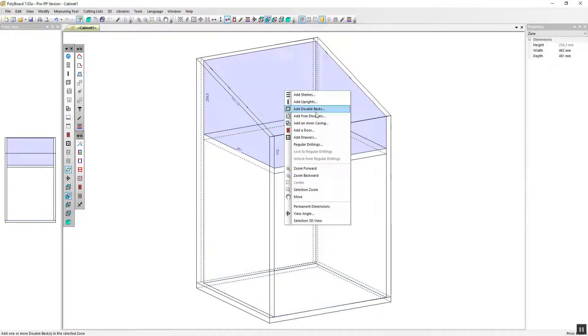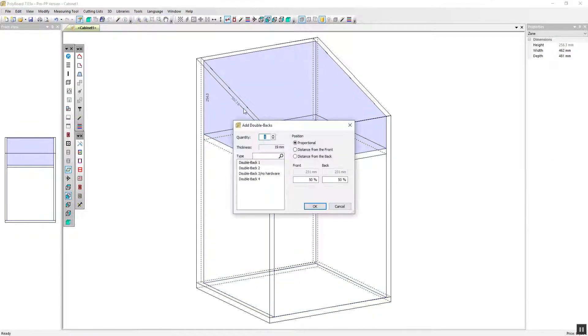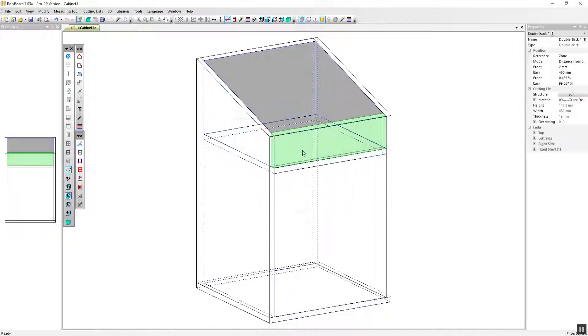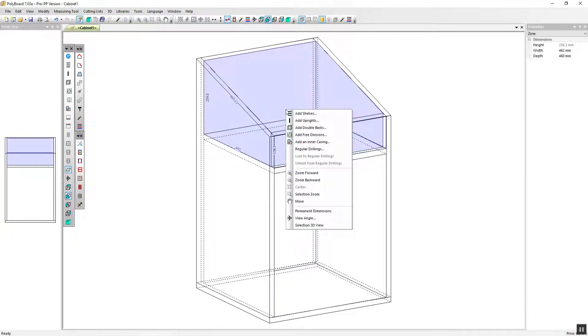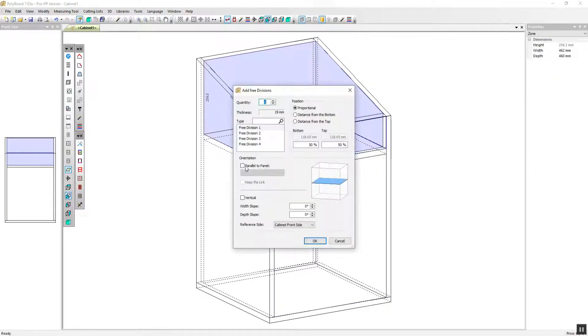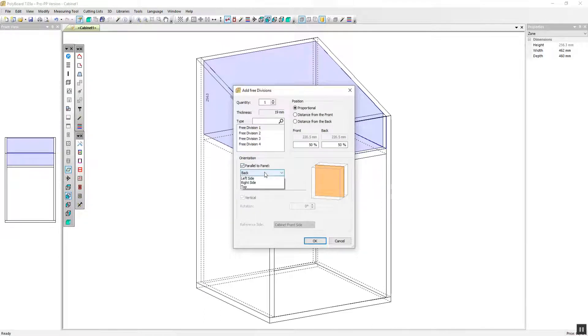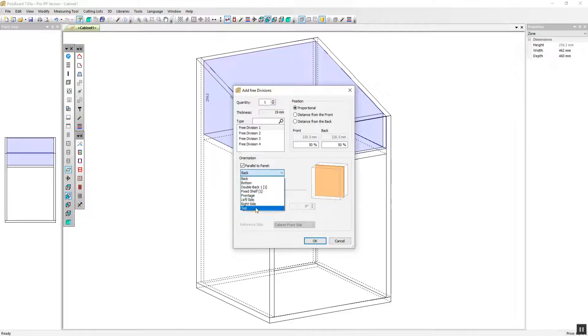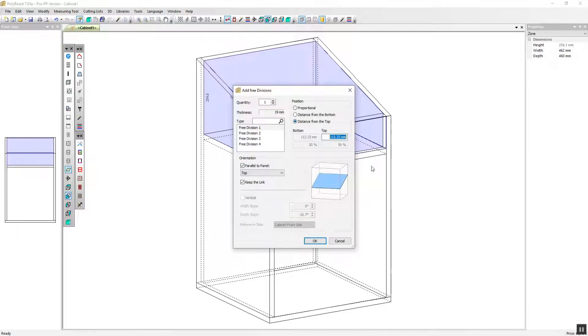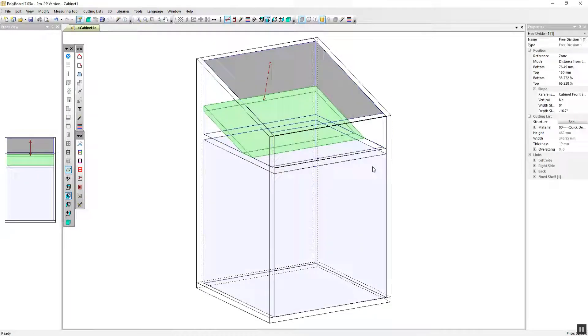Then in the top volume add a double back 2 millimeters from the front and add a free division parallel to the top at a distance of 150 millimeters from the top.